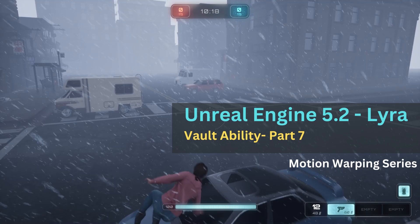In this video, I will show how we can use this vaulting system in a real-time scenario. I have created a city scene using a few marketplace assets which are free.